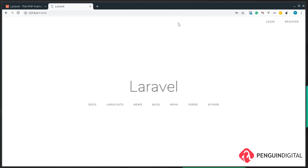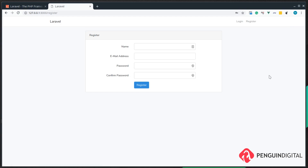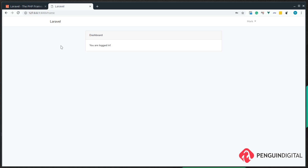Now if we head over to our project, we can see the scaffolding has put in login and register links for us and also created those pages. If we go over to register, we can register a new user. The details you put in don't matter too much as there's no email verification, so just enter whatever you like and hit register. Once you register, it logs you in and redirects you to your personal dashboard at forward slash home.